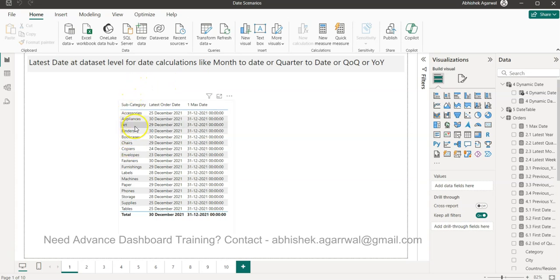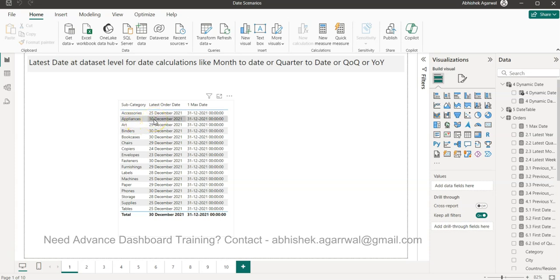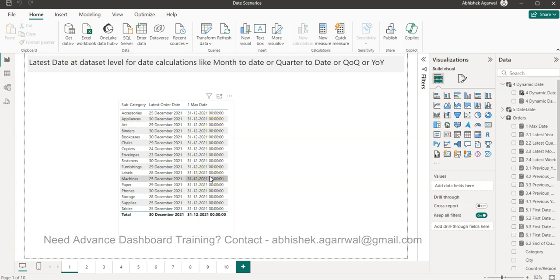So what I have is the orders dataset which has subcategories like accessories, appliances, and so on, showing the latest order date. For example, accessories was last sold on 25th December, appliances on 30th December, envelopes on the 23rd. Since each one has a different date, this creates a problem when producing a reporting solution because you need one date — the maximum date at the dataset level.